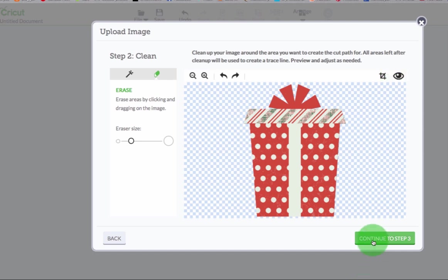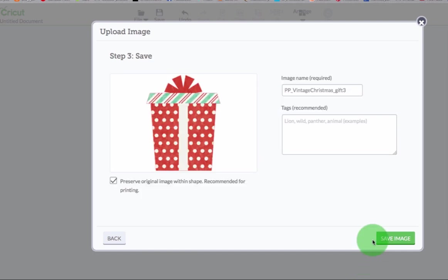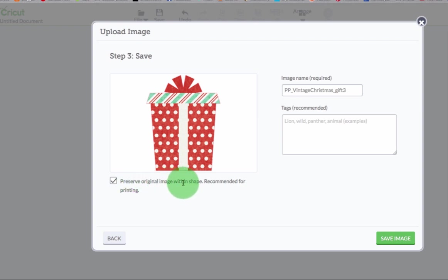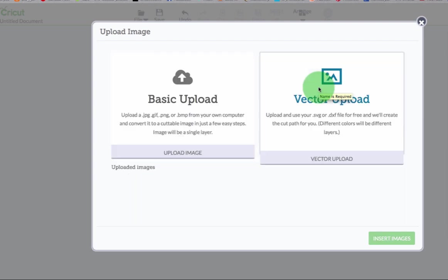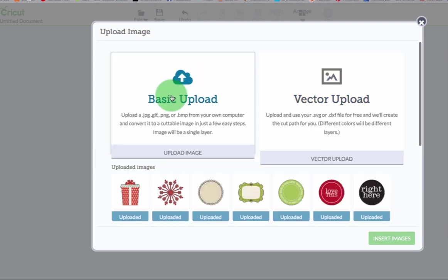So I continue to step three and I just choose preserve original image within the shape which is for printing so that my printer will print out that shape and then I'll cut around it with my explore. And I just saved my image. I'm not renaming them because they're already quite descriptive and that will be fine.